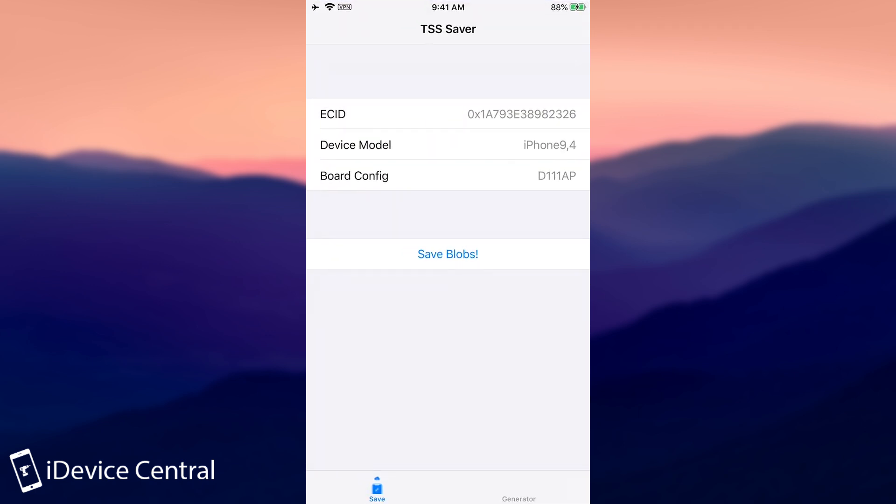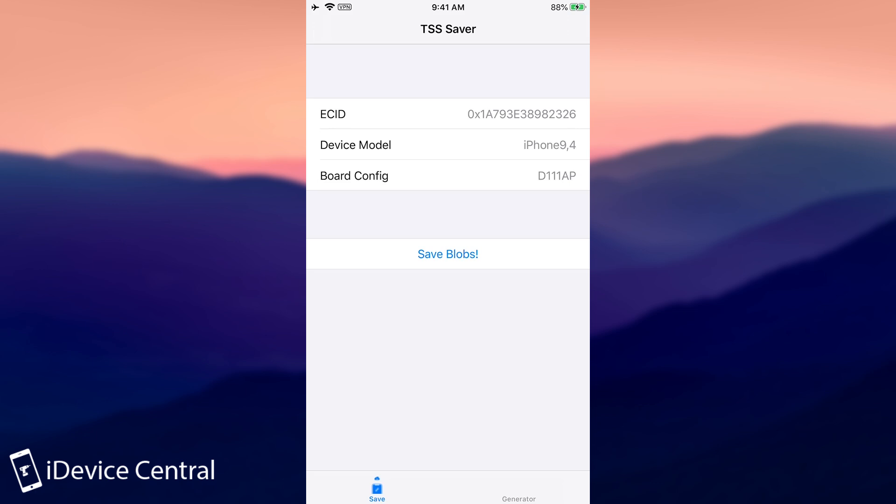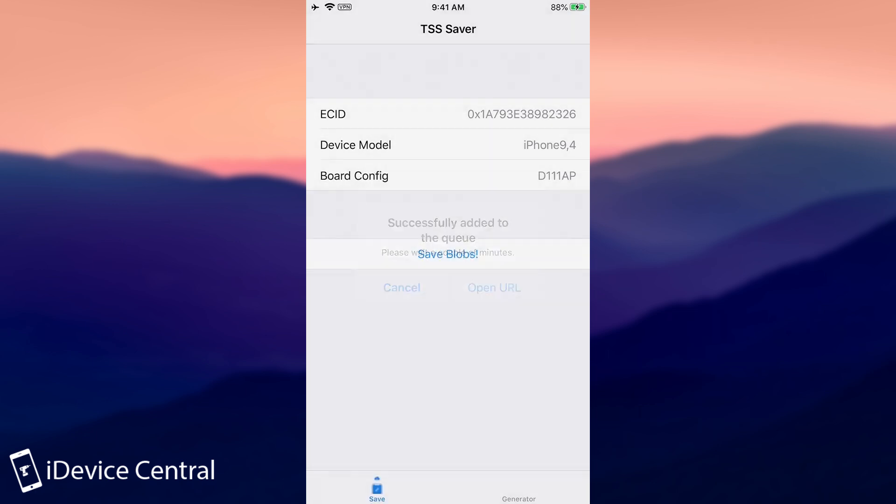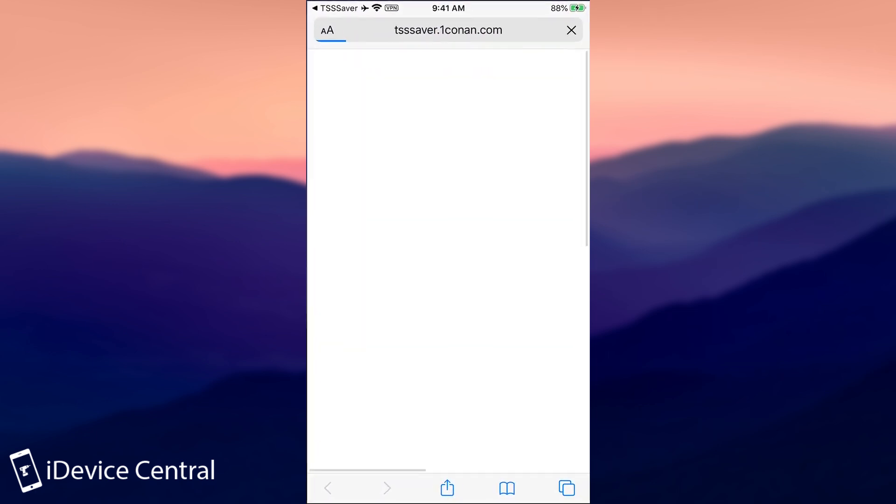Now, of course, with this one, it's pretty easy to actually save your blobs. All you have to do is to press save blobs and make sure that everything here is identified correctly. It's going to take a few seconds and there you go. You press open link.